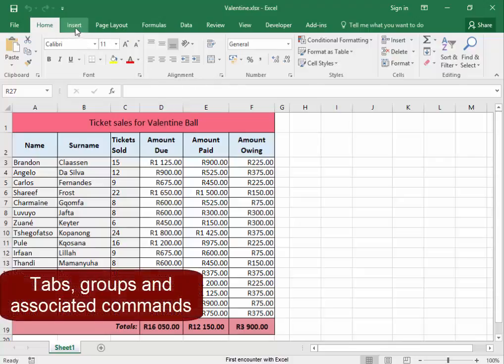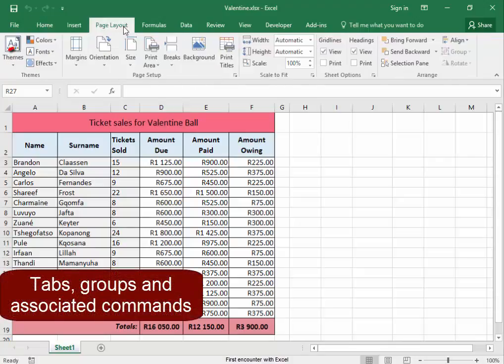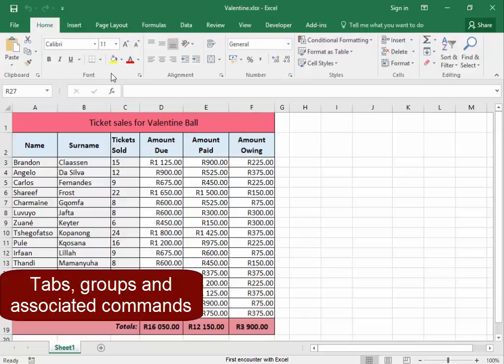They have tabs and groups of associated commands.